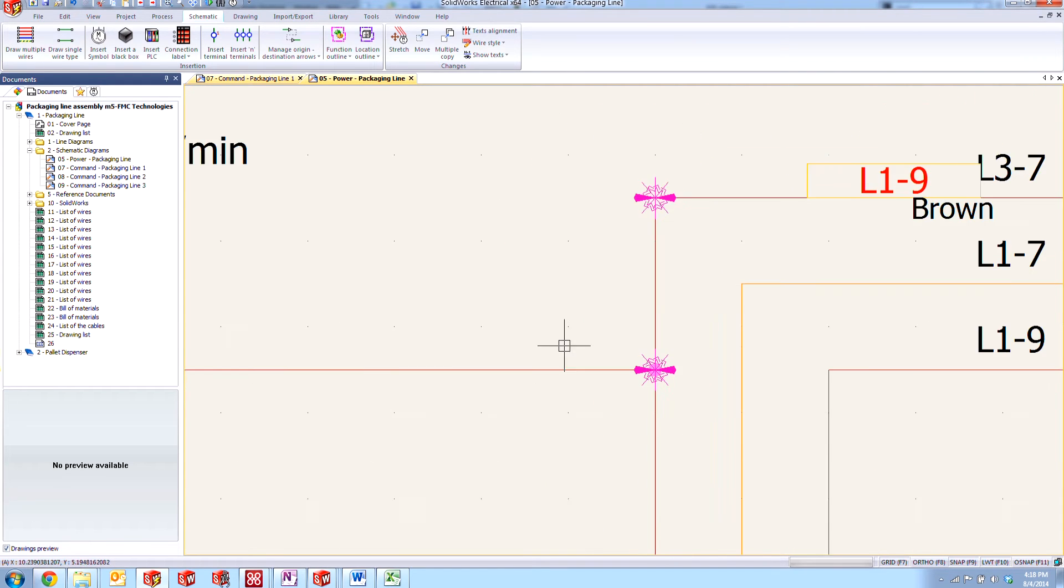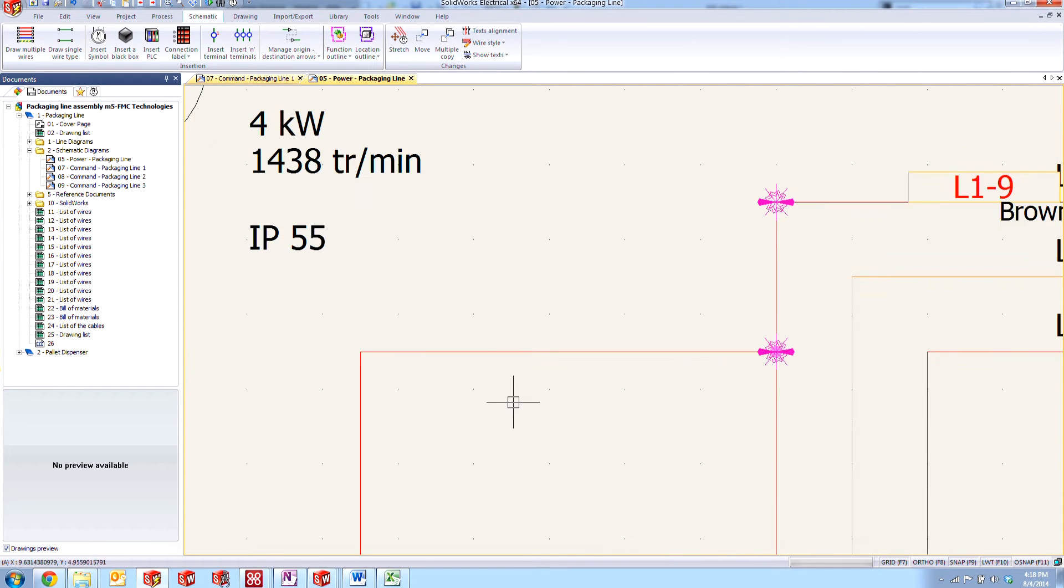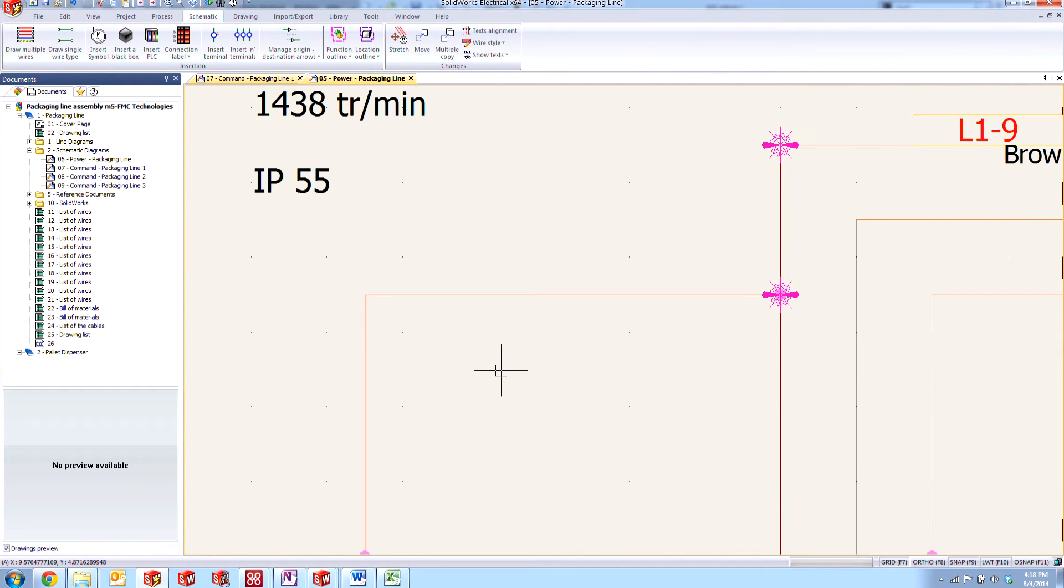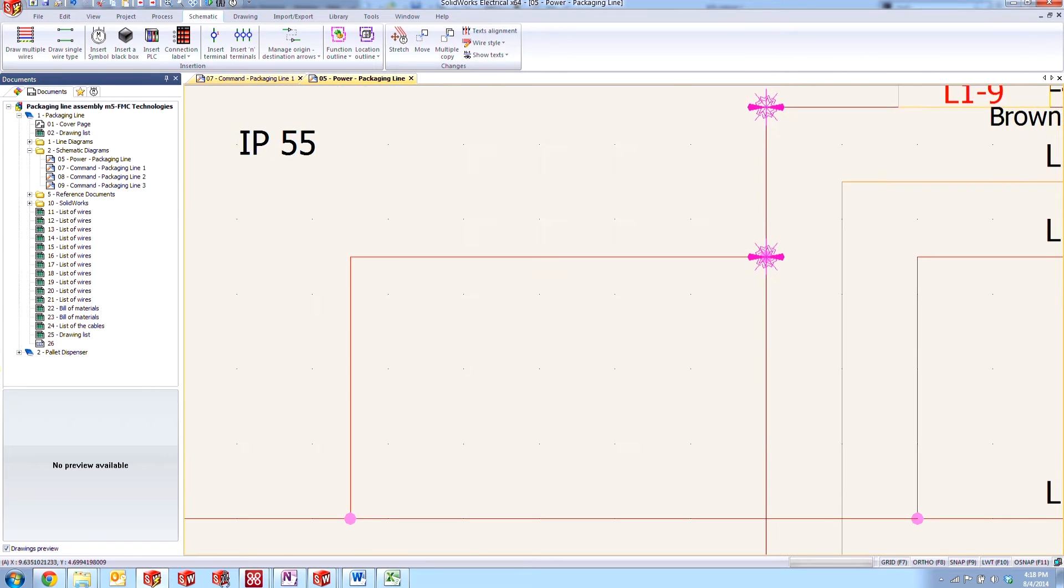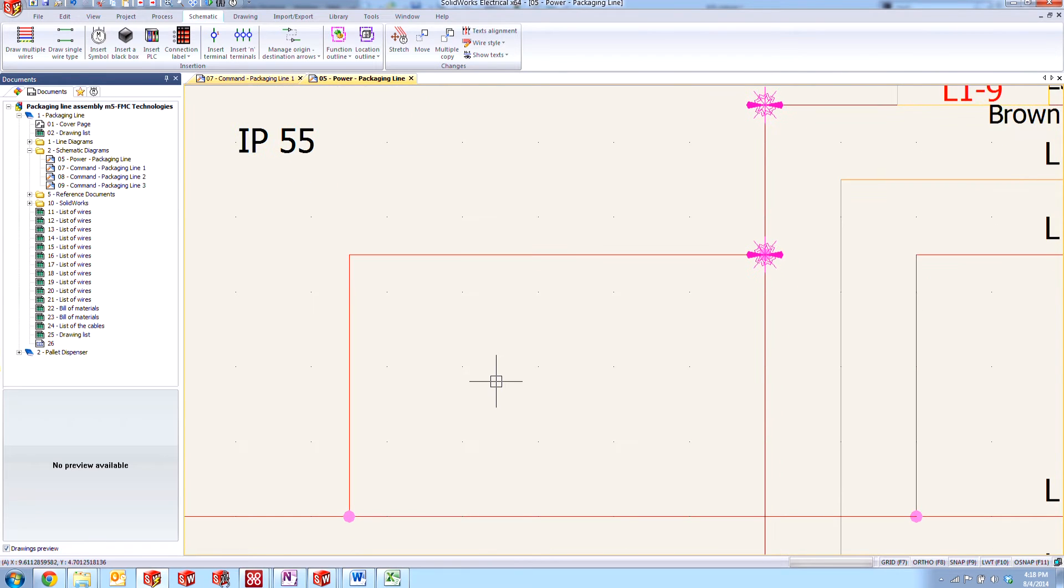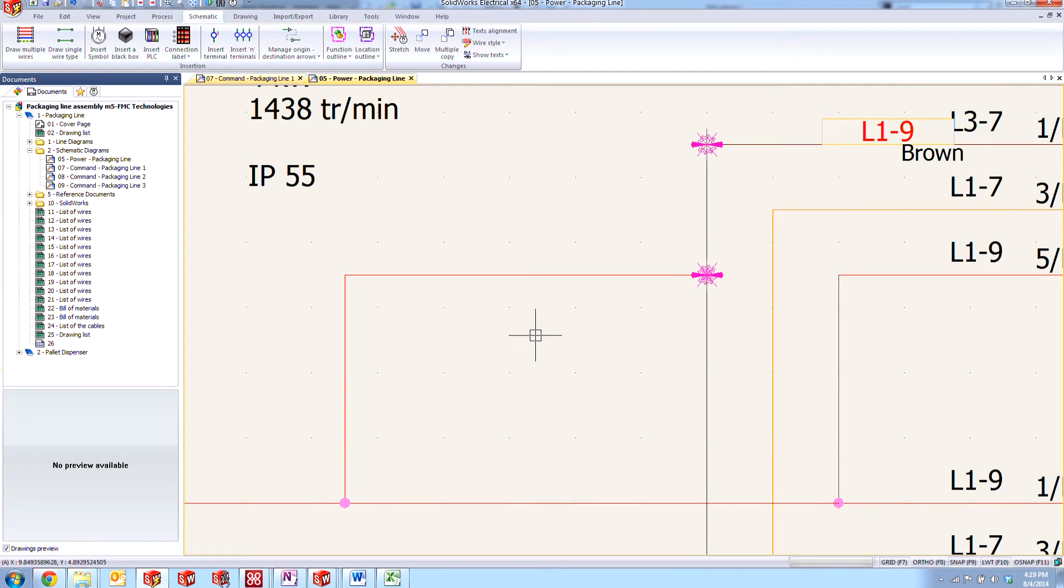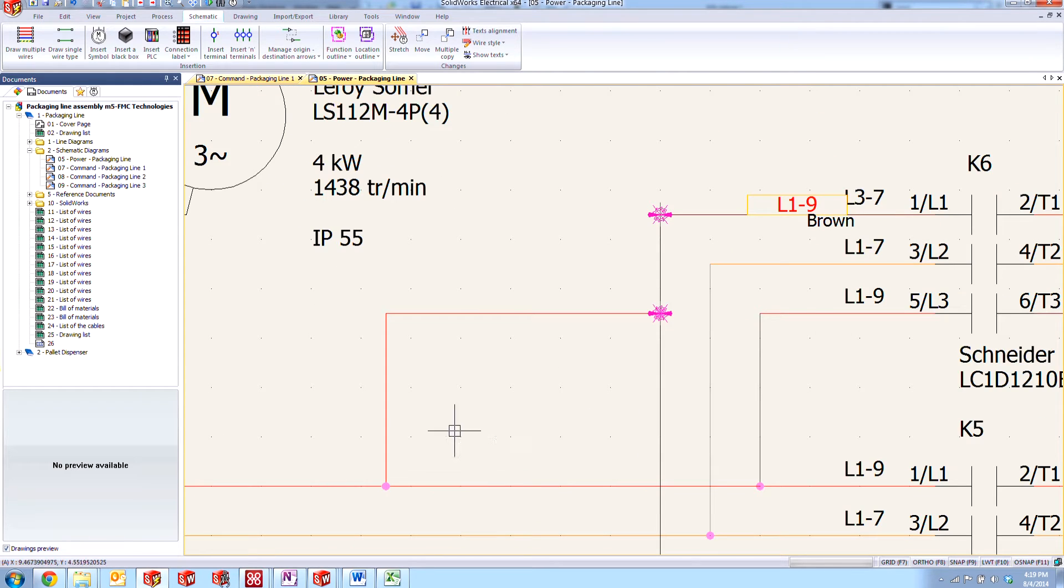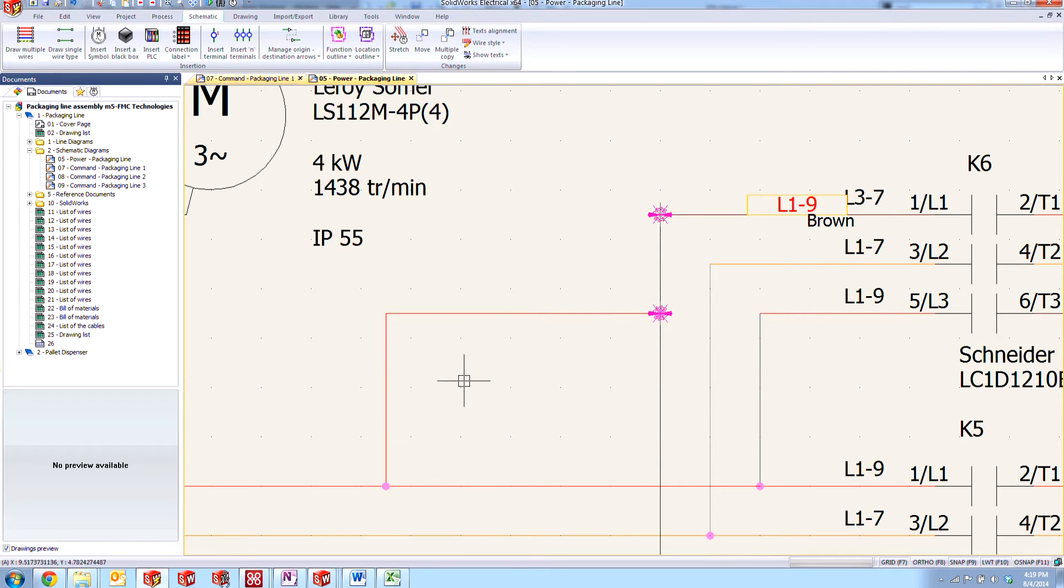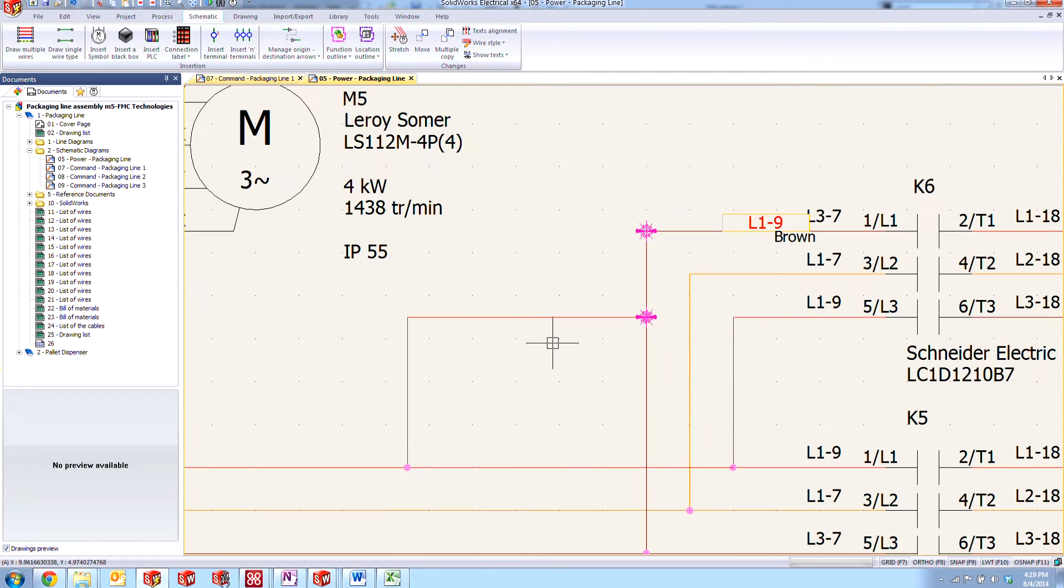And that could mean a lot of things depending on the design. It could mean a short. It could mean a redundant wire. It could mean a bridge around another component. The software doesn't really differentiate between what exactly is causing the equipotential conflict. It's just stating that according to the software, the way that it detects equipotential throughout the circuit, that this probably is not what you intended or not what you really wanted to do.